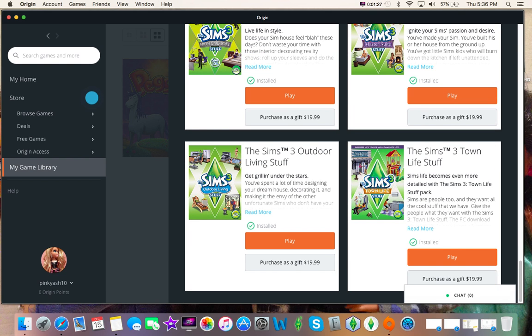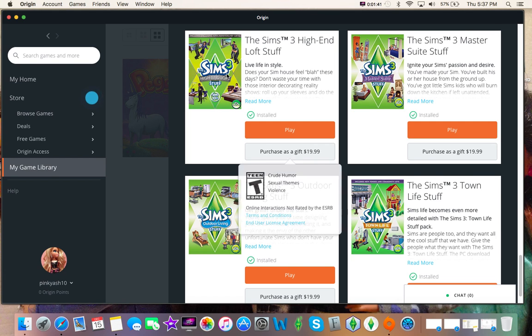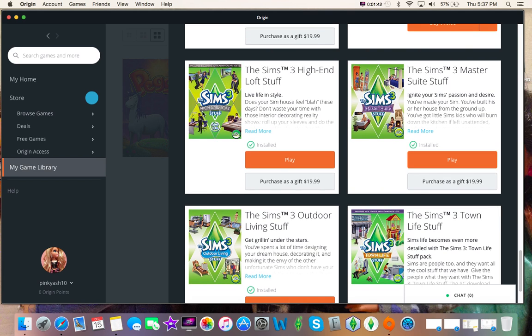So, I have most of them. I actually ended up getting Town Life stuff and High End Loft stuff for free. They were having this sale on Origin a long time ago where Town Life stuff, for whatever reason, was free. So I took it, got it for free.